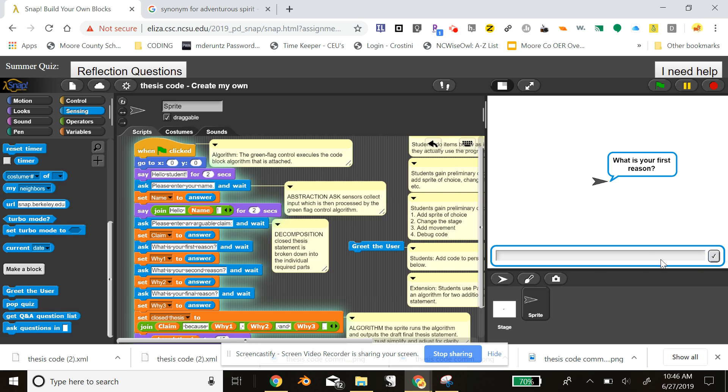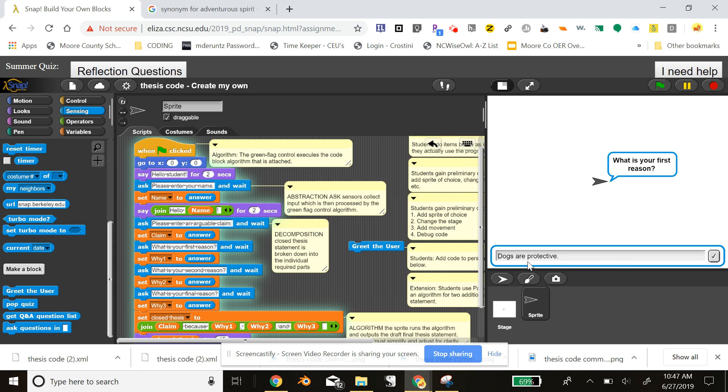The first reason is dogs are protective. Notice that I'm keeping this a general overview in my reasoning. You will need to prompt your students not to be too specific at this stage in their thesis statement construction.